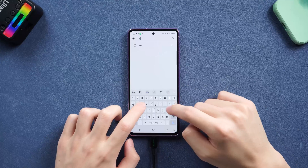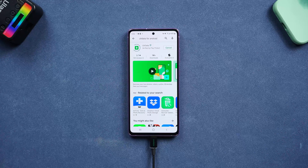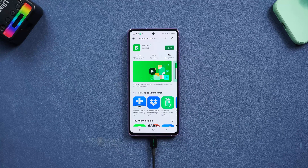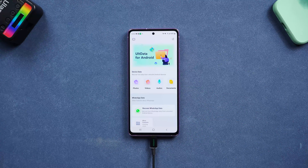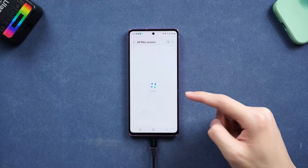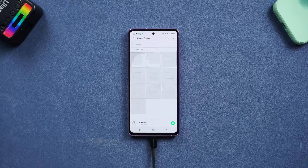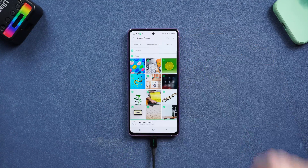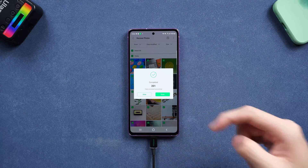Go to the Play Store, search Ultdata for Android and install it. Open it — you can see a lot of recovery options. Tap the Recover Photos option. In just a moment, it will tell you the scan is complete. Choose them all and tap the Save icon. It is done — very simple and efficient.